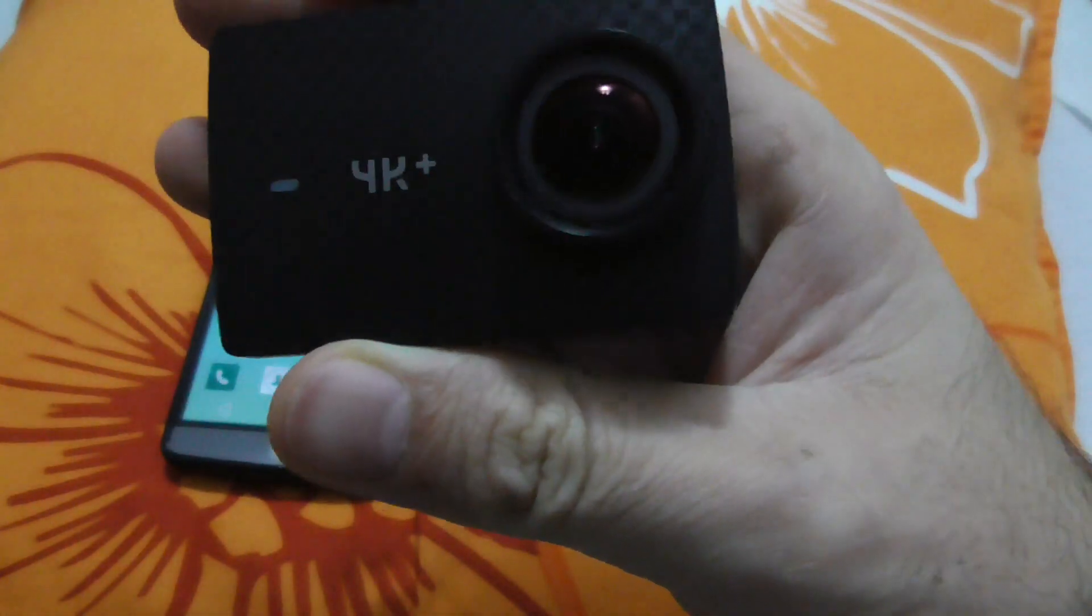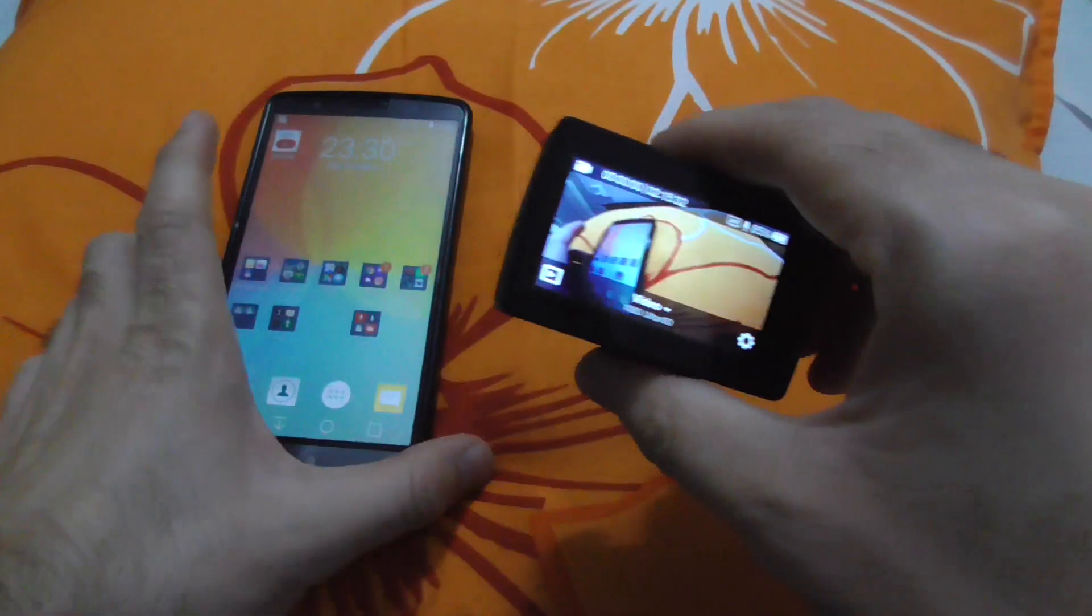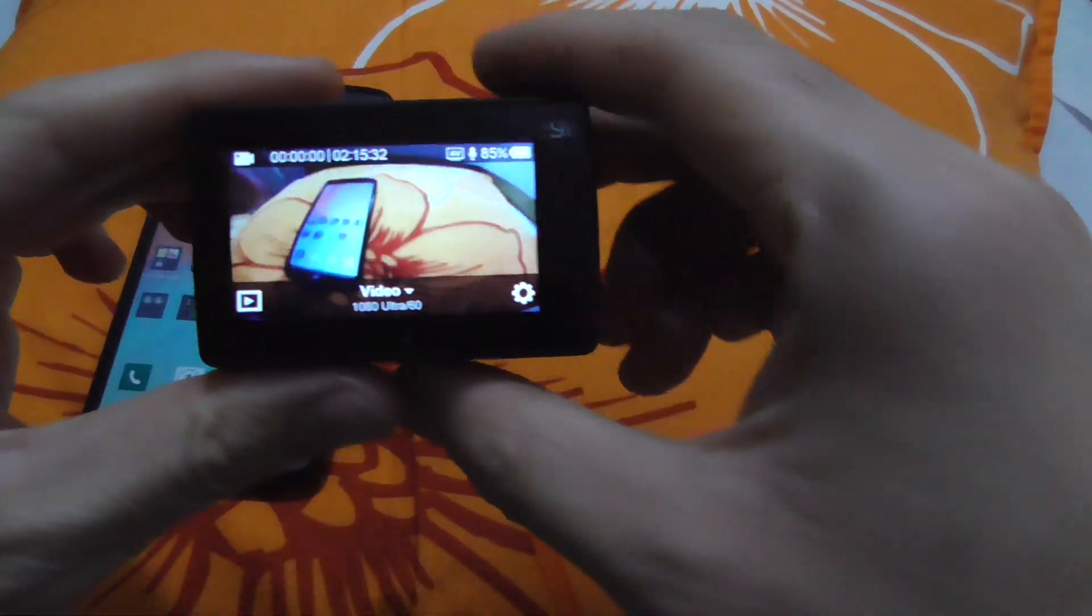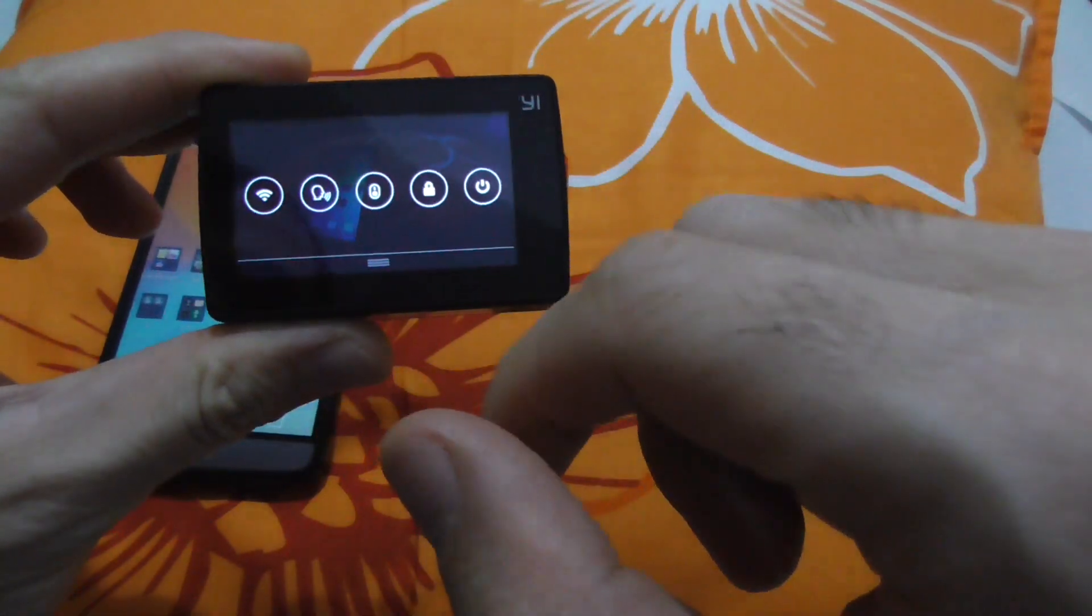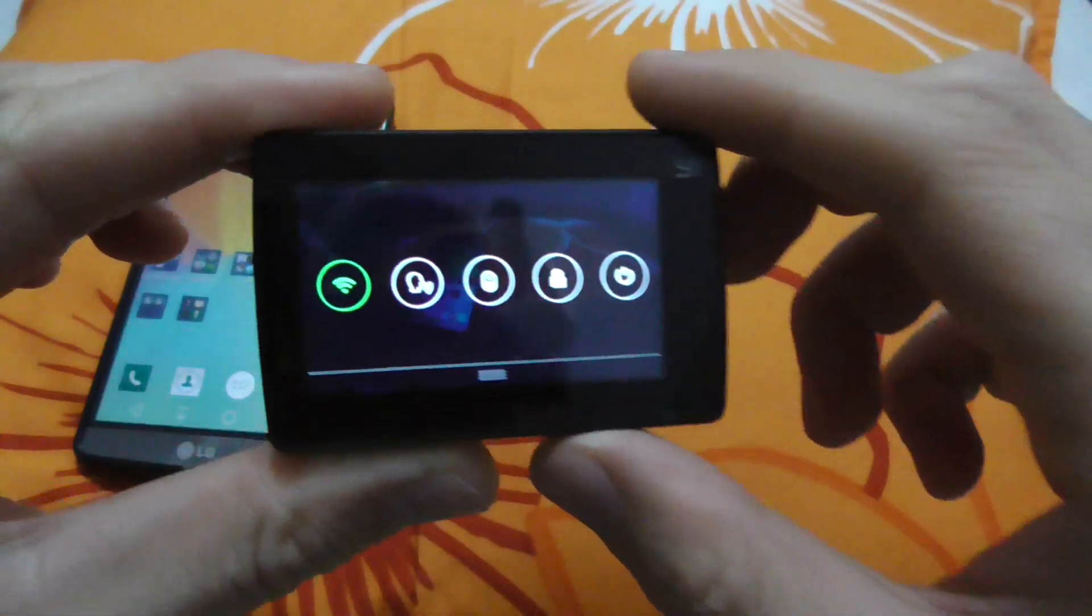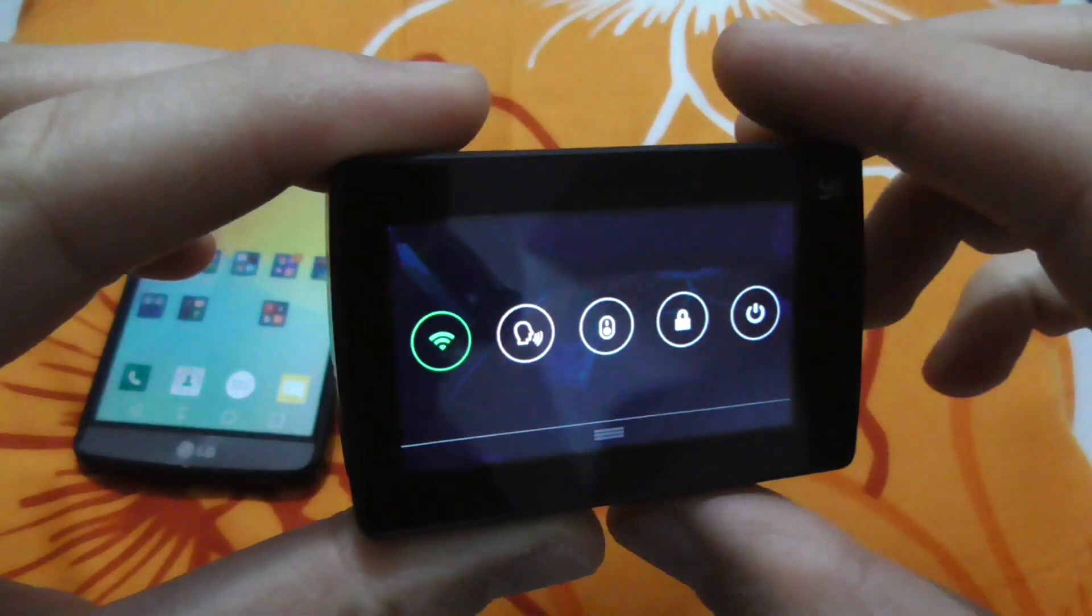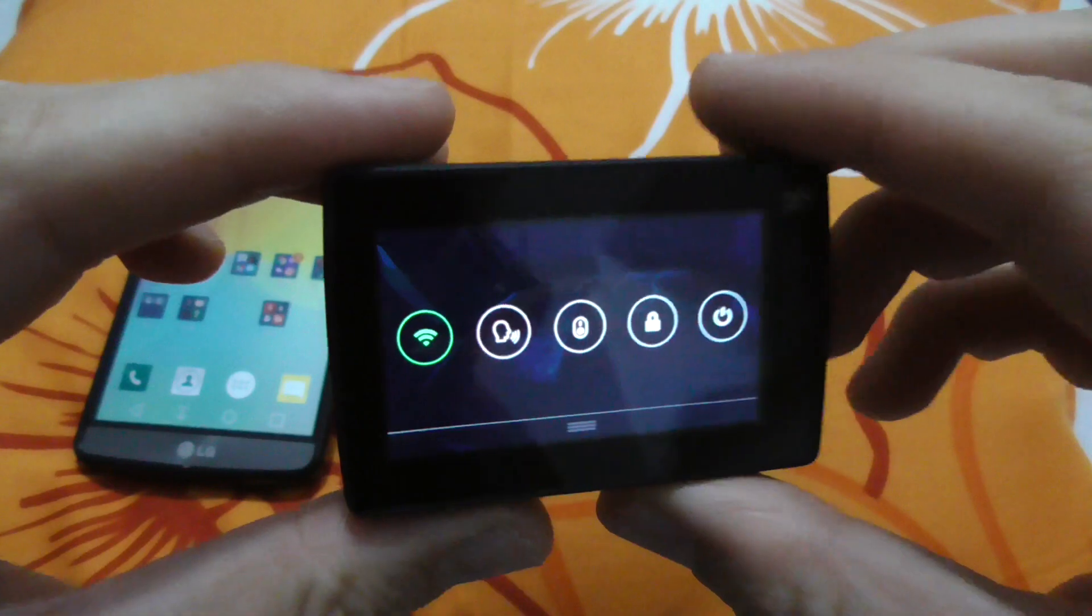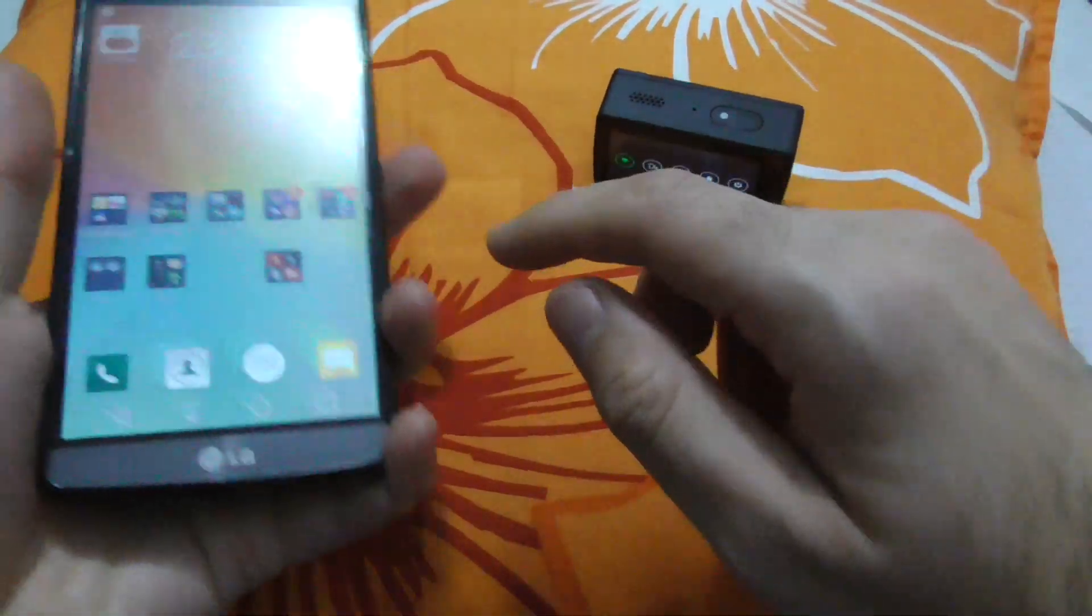Here's the Yi 4K Plus camera, and it cannot connect to a smartphone for some reason. Swipe down from the top and tap on the first icon. Now it's green, so the Wi-Fi should be enabled.